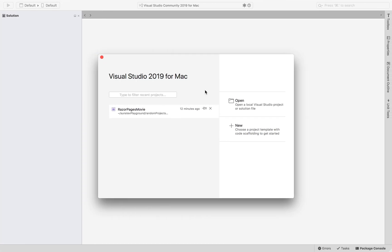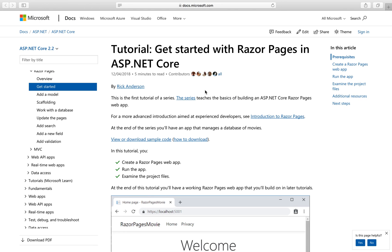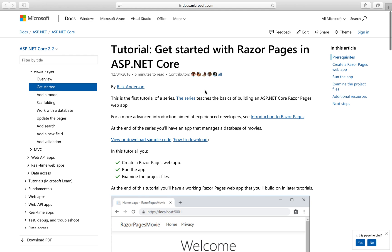Basically what we're going to do is follow the official documentation from Microsoft. Let's start building a web app called Razor Pages.